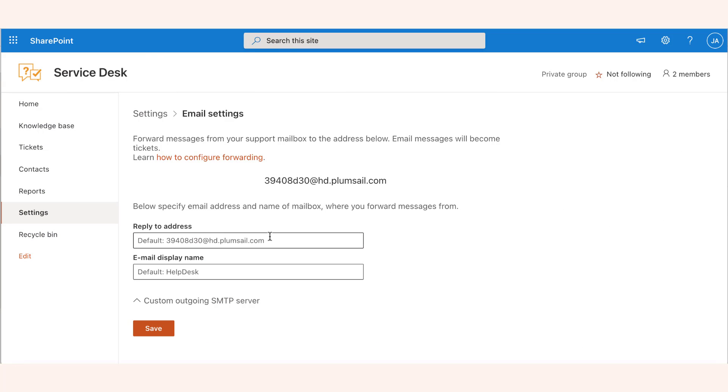Also, you need to enter your mailbox address as a reply-to address and specify the display name.